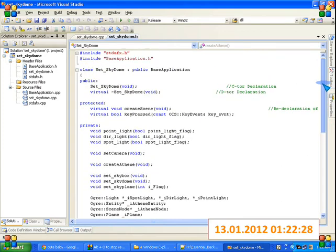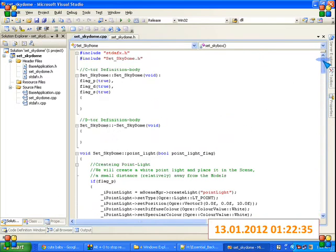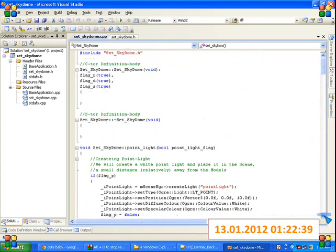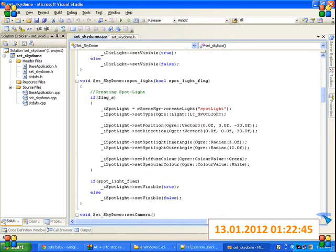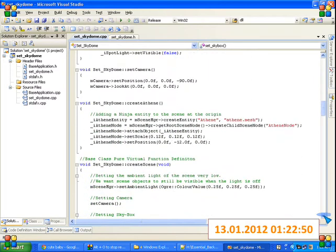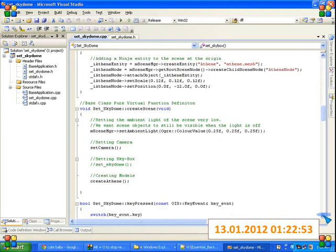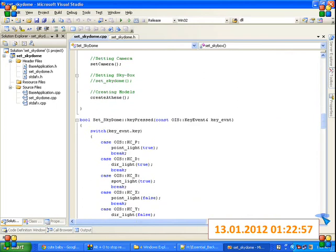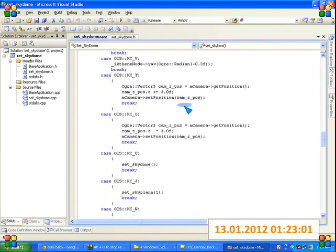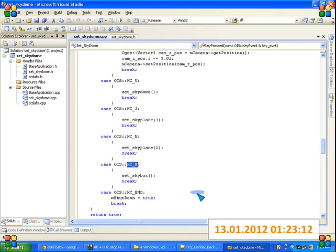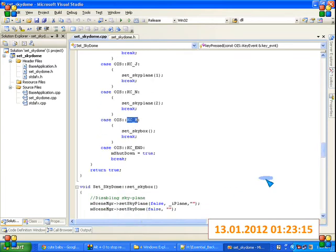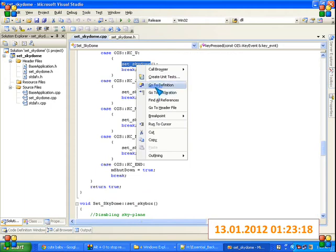We have a header file — we had discussed these in our previous tutorials. In the CPP file we have constructor, destructor, point light, directional light, spotlight, set camera, create scene, and key events. In key events: U is for creating sky dome, J is for plane, N is for plane, and M is for skybox.